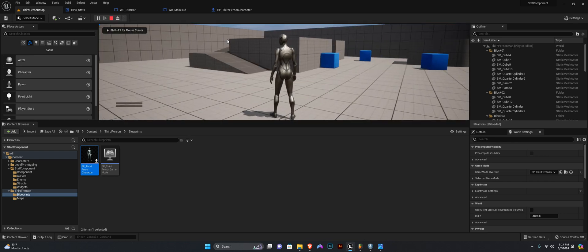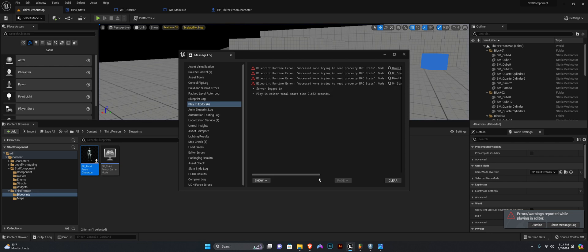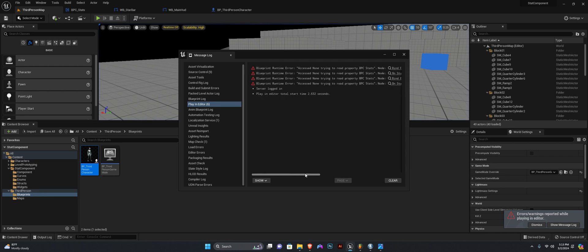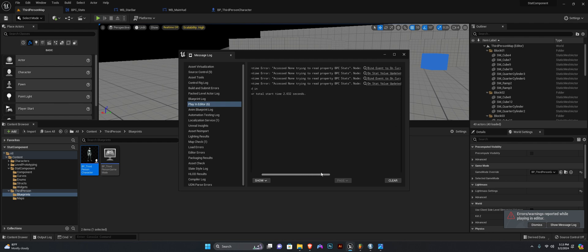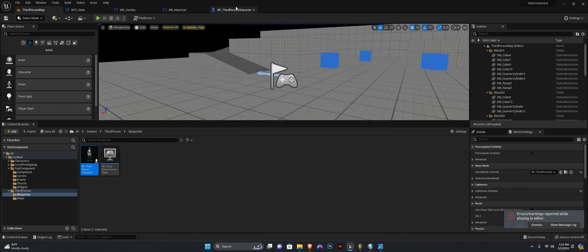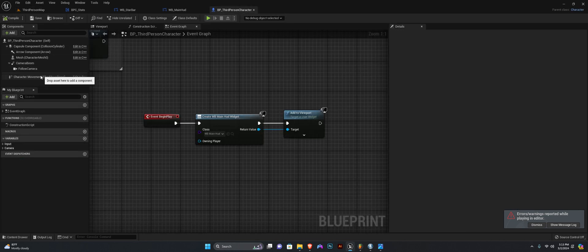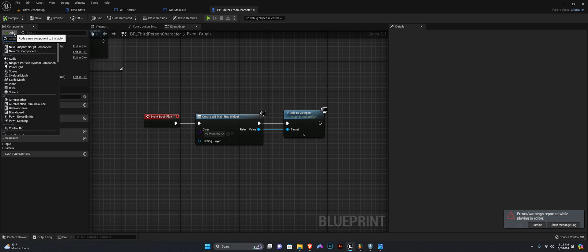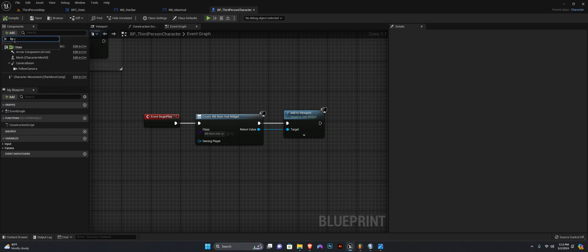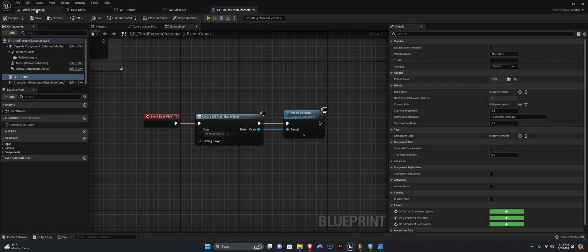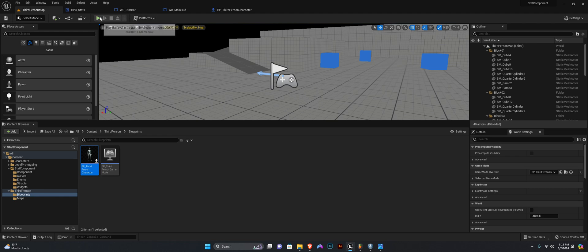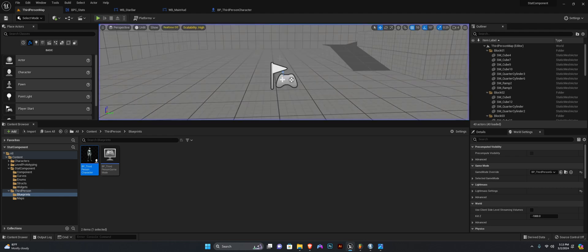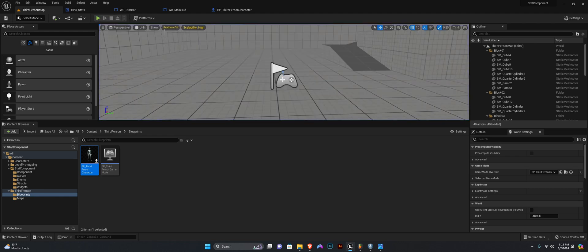You can see there are two stat bars on the screen but we're getting some errors — bpc_stats find event On Current Stat Value Updated, trying to read bpc_stats — and that is because we did not add the stats component to our player character. So let's add bpc_stats, compile and save. Now we shouldn't have any errors when we quit the game.